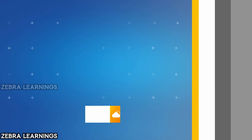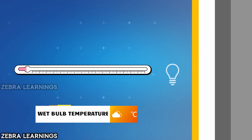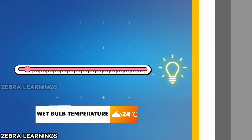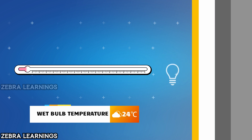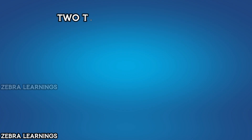Let's take a detailed look at what wet bulb temperature is. Wet bulb temperature is a very important topic in the HVAC field, so everyone should know about this.